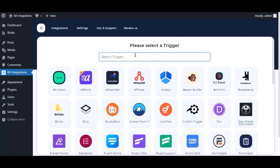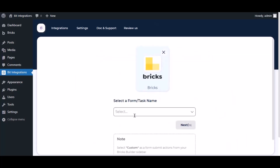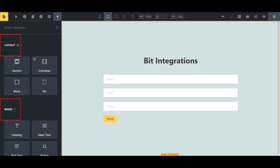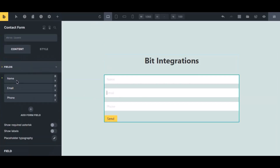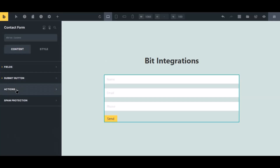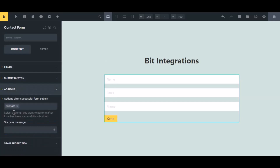Search and select the trigger, which is Bricks. To successfully integrate with Bricks, select 'Custom' from the form's action setting. Navigate to the Bricks page builder where you use the form, select the form, click 'Action' from the left sidebar, then select 'Custom' from the dropdown and click the save icon to save the setting.